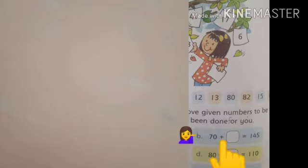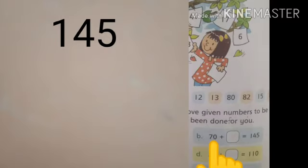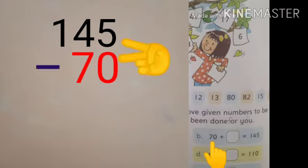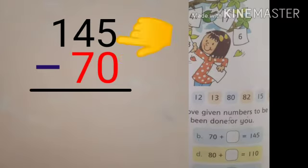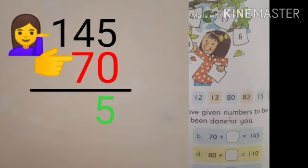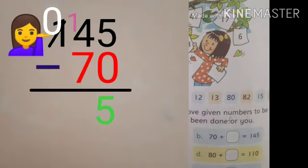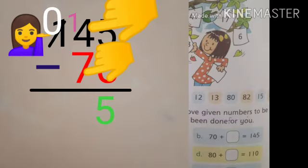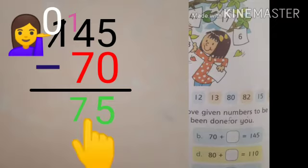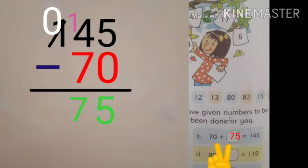Part B is: 70 plus empty box is equal to 145. Ab humne maloom karna hai ki 70 mein kaun se digit plus karne se hamare paas answer aaye 145. 145 jo given answer hai usmein se 70 jo given number hai usko hum minus kar denge. 145 ki value ko hum upar write karenge aur 70 ki value ko hum neeche write karenge. Ab hum isko minus karna start karenge — start from one side. 5 mein se 0 minus kiya, answer is 5. 4 mein se 7 minus nahi ho sakta — 4 apne saamne wale digit 1 se carry le lega. Is tarah hamare paas 4 ki value ho jayegi 14 aur 1 ki value hamare paas rah jayegi 0. Ab hum 14 mein se 7 minus karenge — answer is 7. 75 — this is our answer. 70 plus 75 is equal to 145.